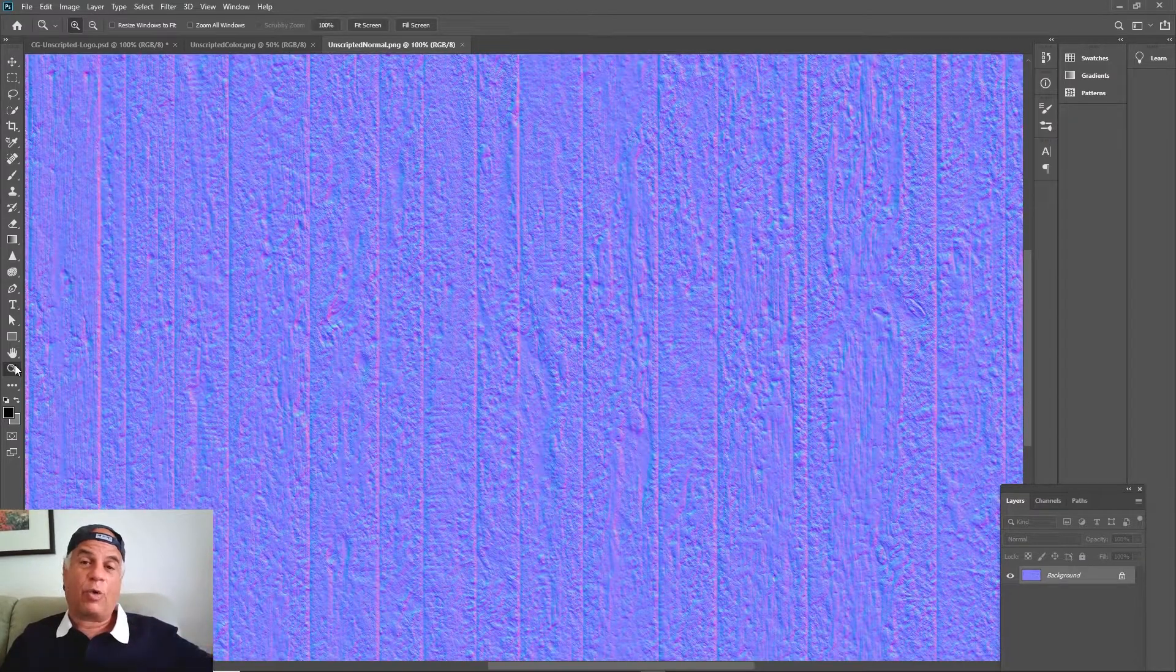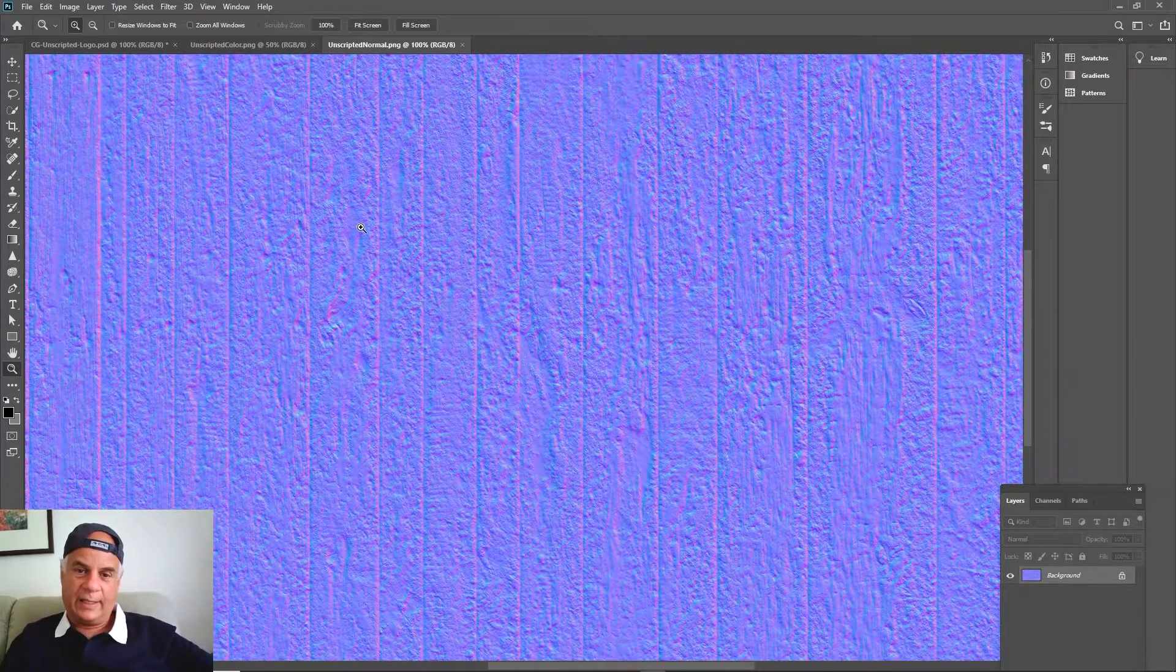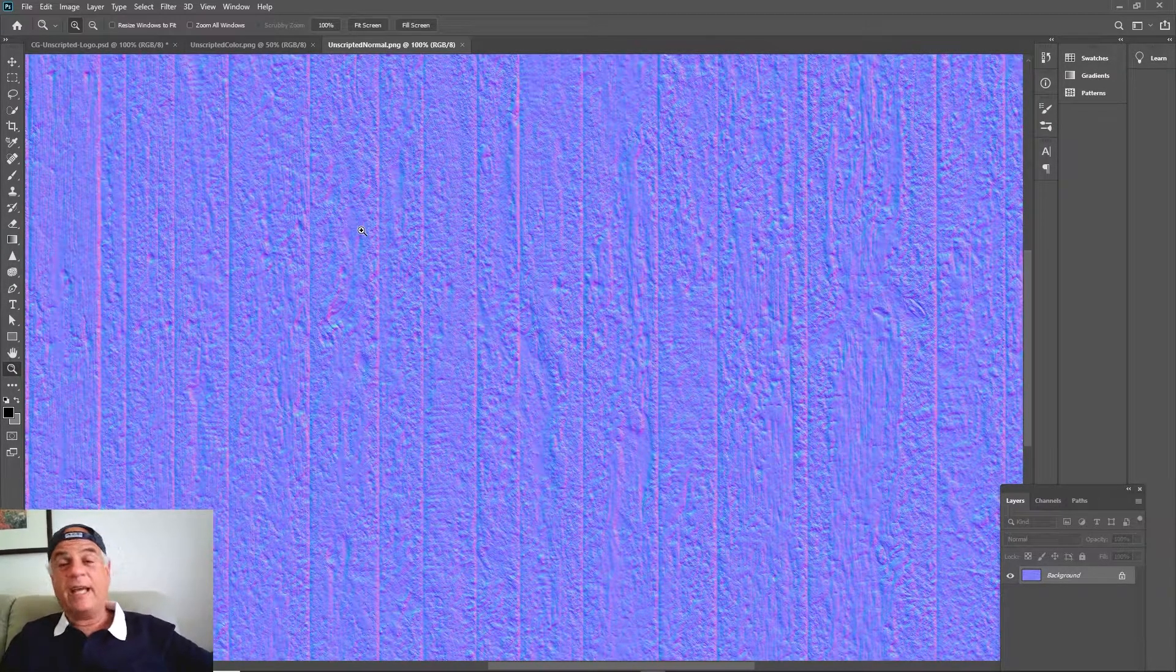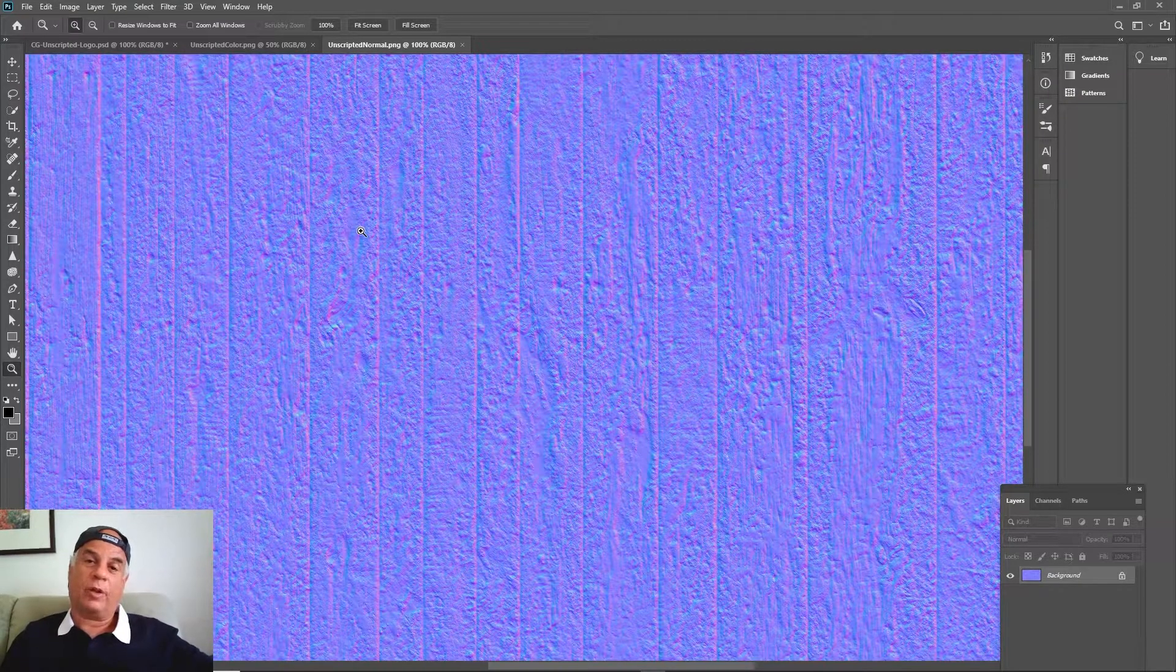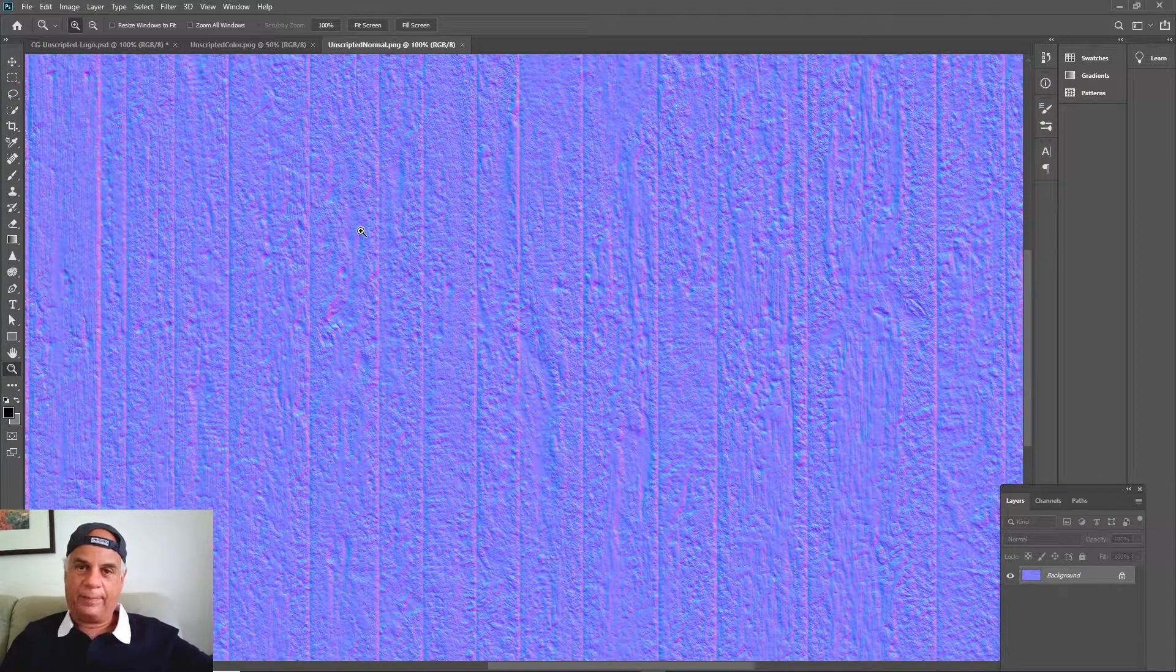Now later we're actually going to talk about something called a displacement map.